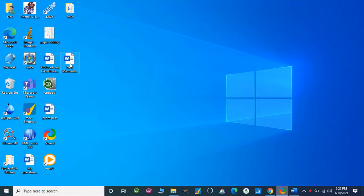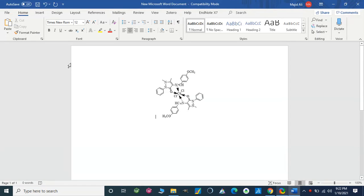Dear viewers, in our previous lecture we studied how we can draw a structure on ChemDraw. In this video we are going to learn some other features of ChemDraw and how we can draw some complicated structures. Here I'm going to show you a metal complex with a bidentate biligand.